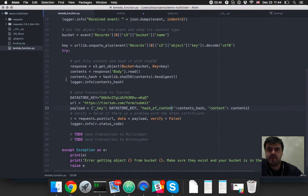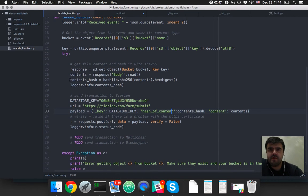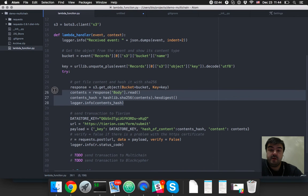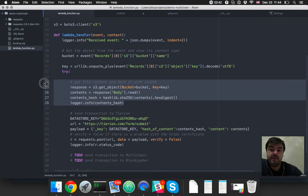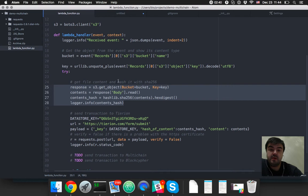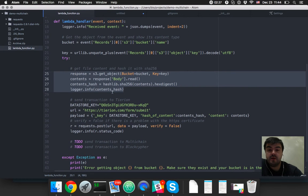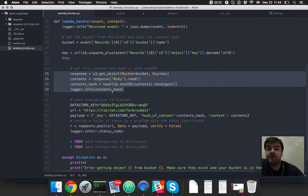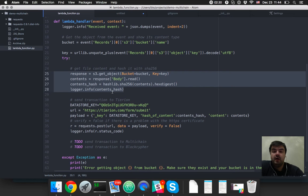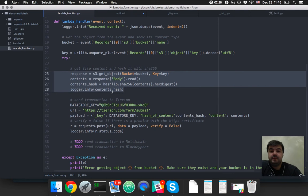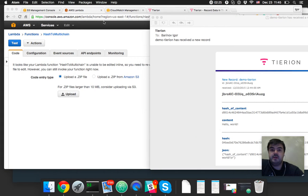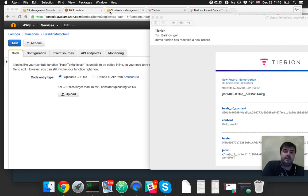The main thing in this Lambda handler: we have response with object and hash of this object and send hash of this object and content of this object. So it goes to Tyrion SDK and logs everything into AWS logging system called CloudWatch.